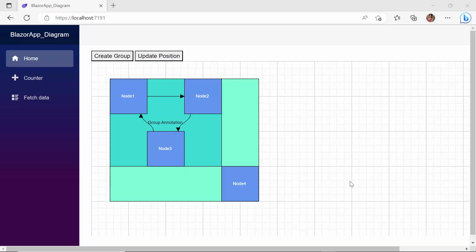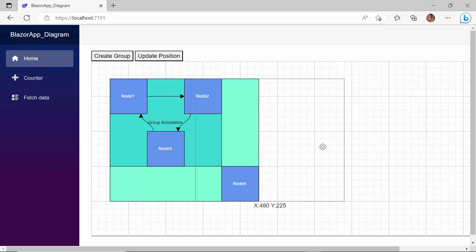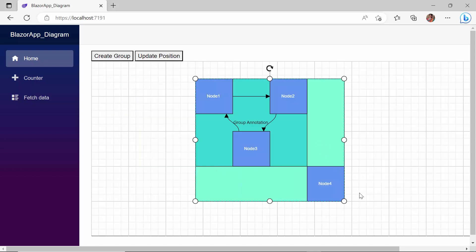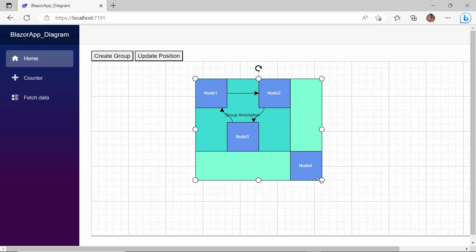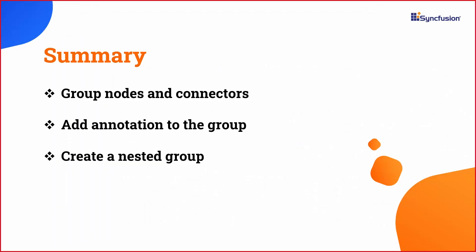Like the node in node group, you can perform all interactions on the nested group. In this video, you have seen how to create a group and add child nodes and connectors to it. You have also seen how to update and add annotations to the group and how to create a nested group.